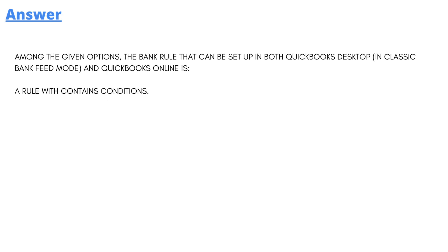So the correct answer to the question is: among the given options, the bank rule that can be set up in both QuickBooks Desktop and QuickBooks Online is a rule with contains conditions. That's the correct answer.